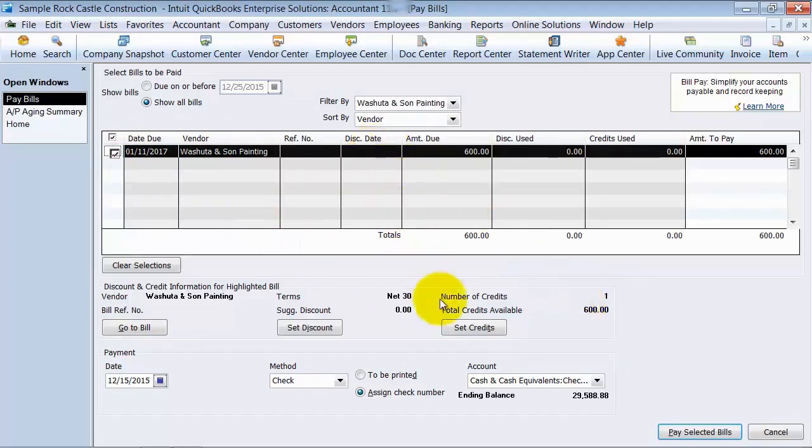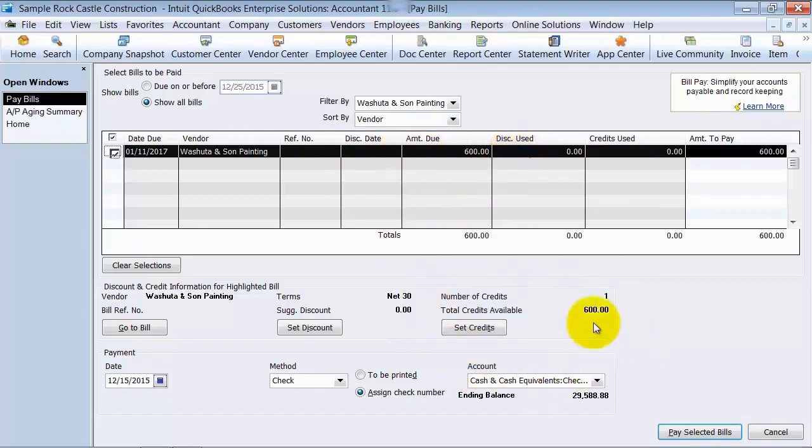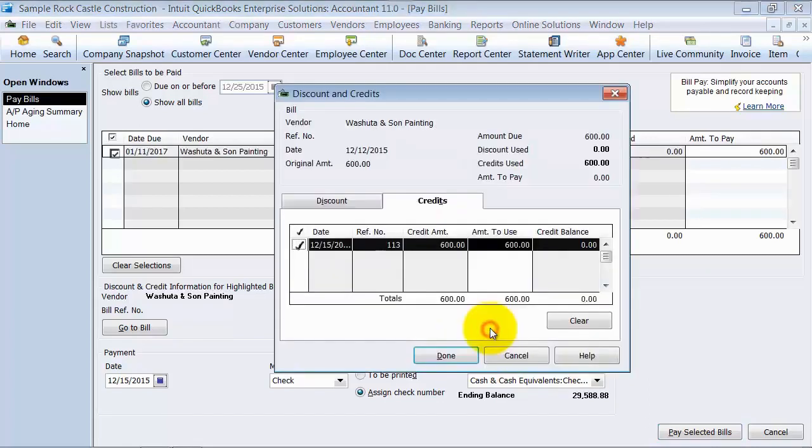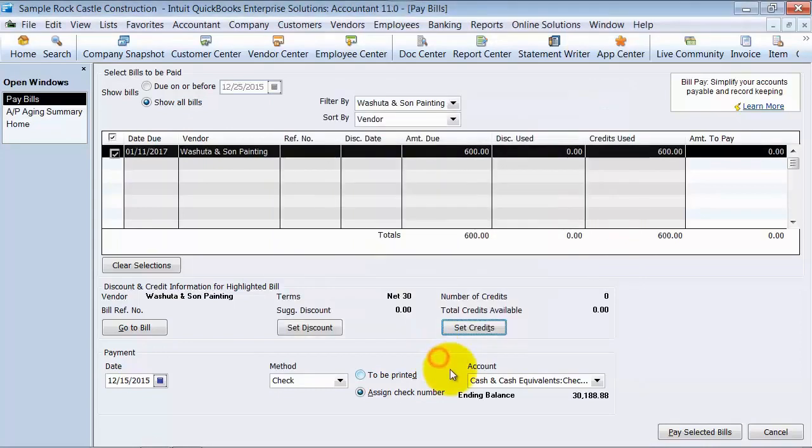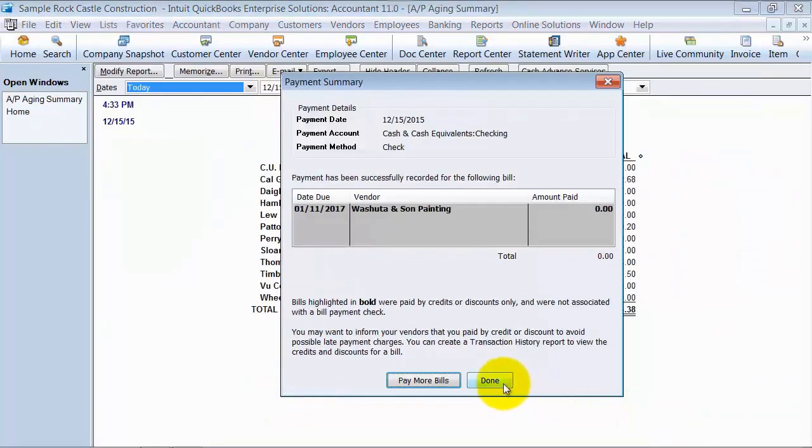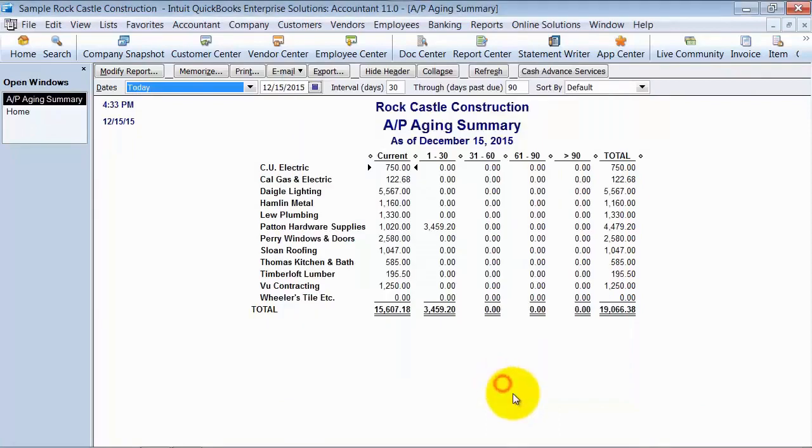So that's why it shows up as a zero dollar amount because it's saying you owe $600. You also have a credit of $600 but they aren't applied to each other. So I'm going to go ahead and say Set Credits, say Done, Pay Selected Bills and that comes off of my AP aging.